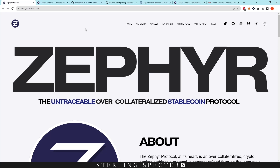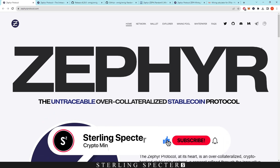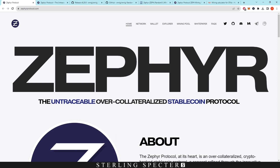Hello guys, welcome back to another video. Today I'm going to be showing you how to mine Zephyrcoin. Zephyrcoin has been going up in price lately and that's leading to a lot of profitability, which we'll show at the end of the video — how profitable you can be on different CPUs. We're going to start off with how to actually start mining Zephyr and then we'll go into profitability.